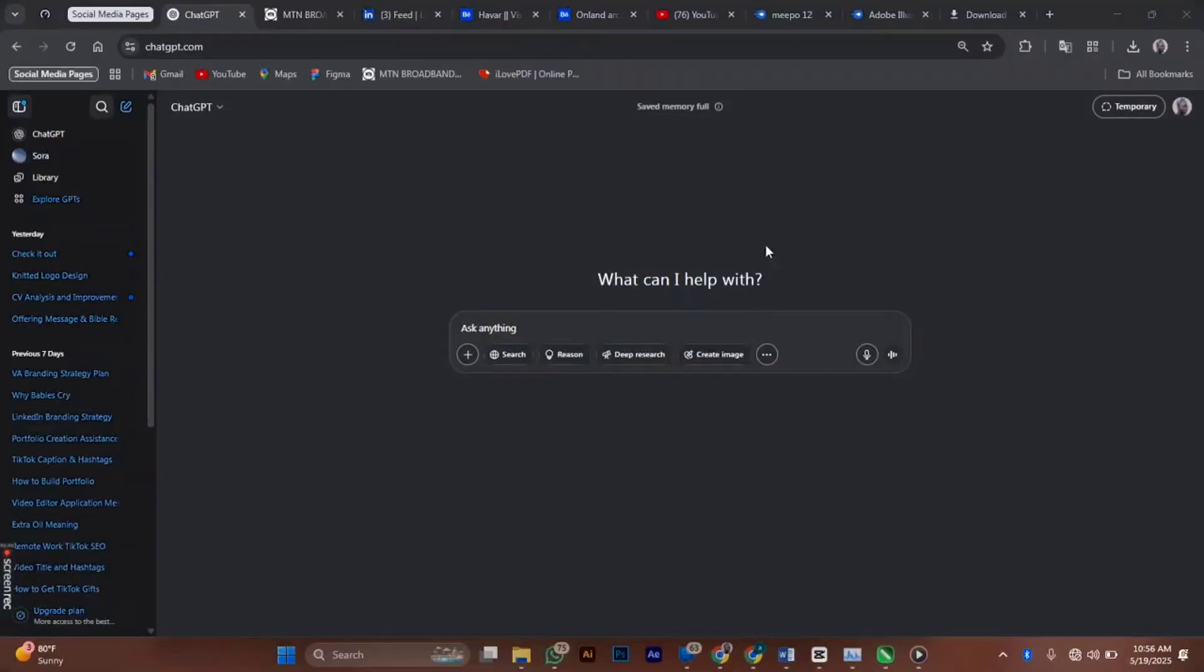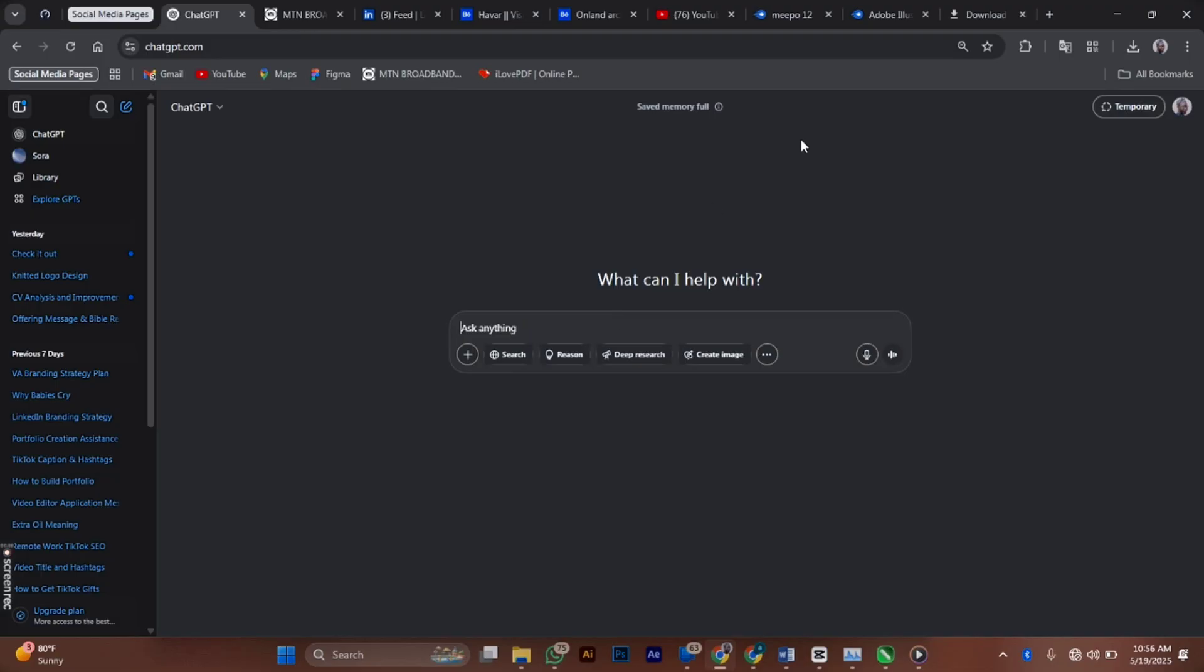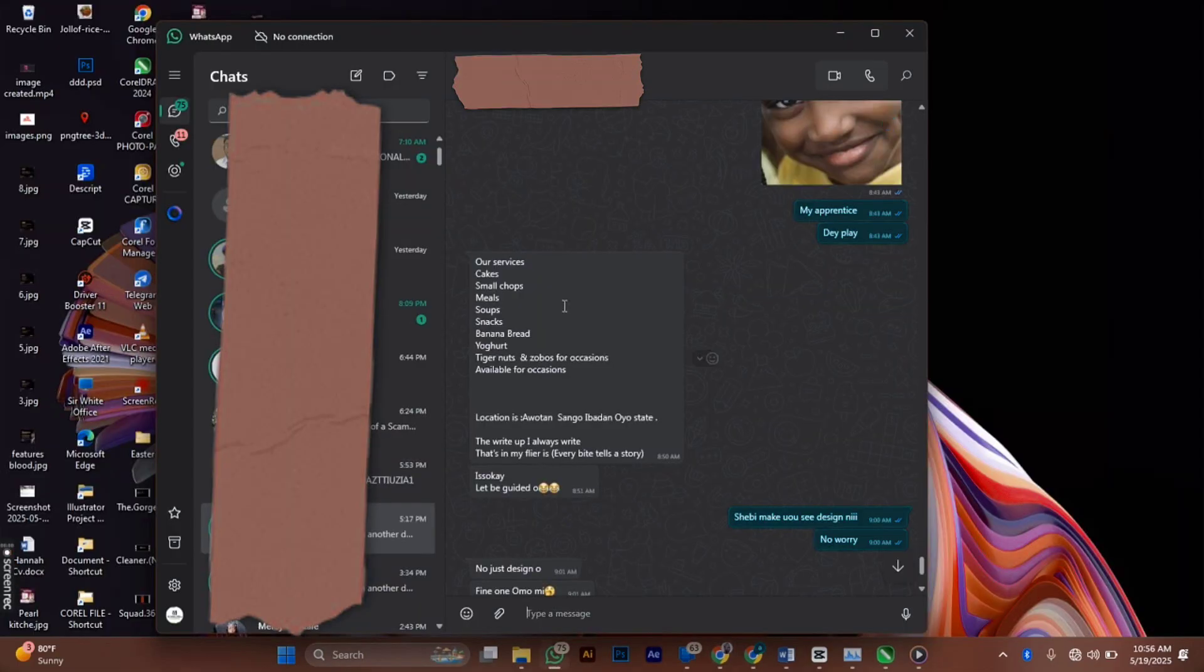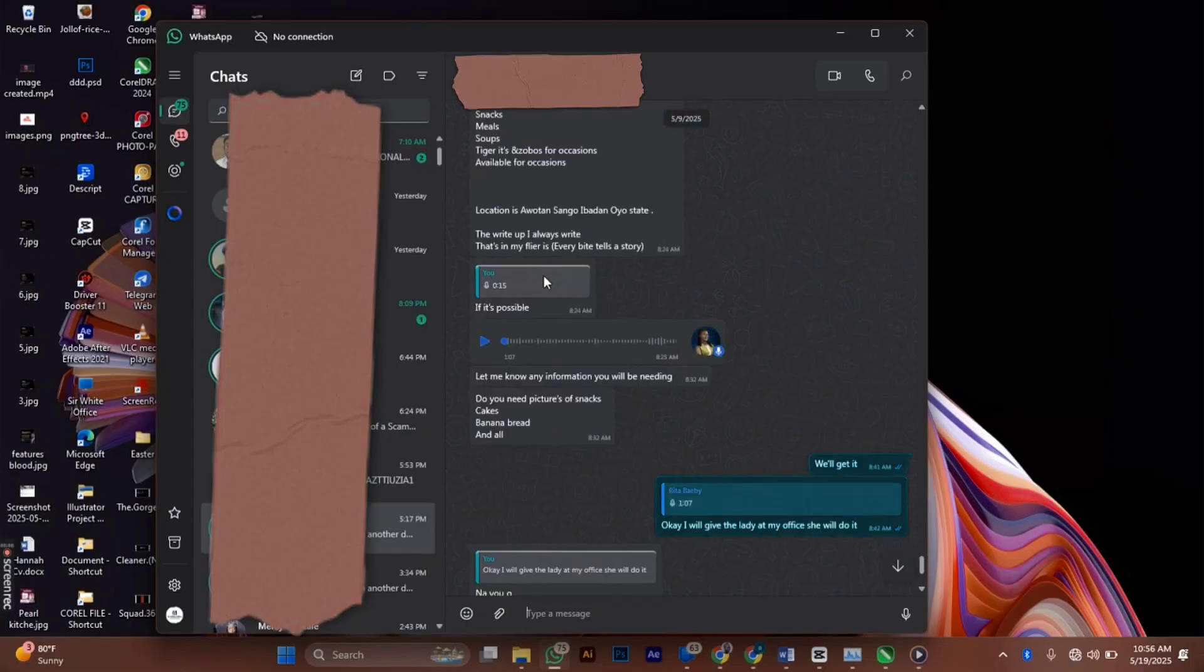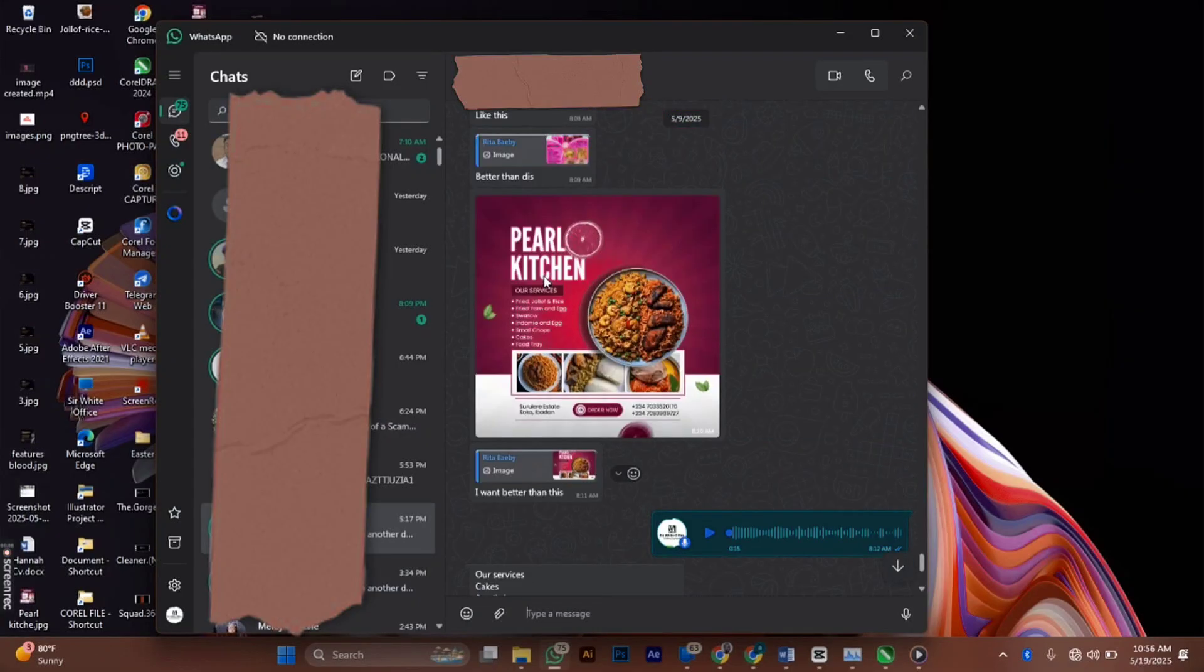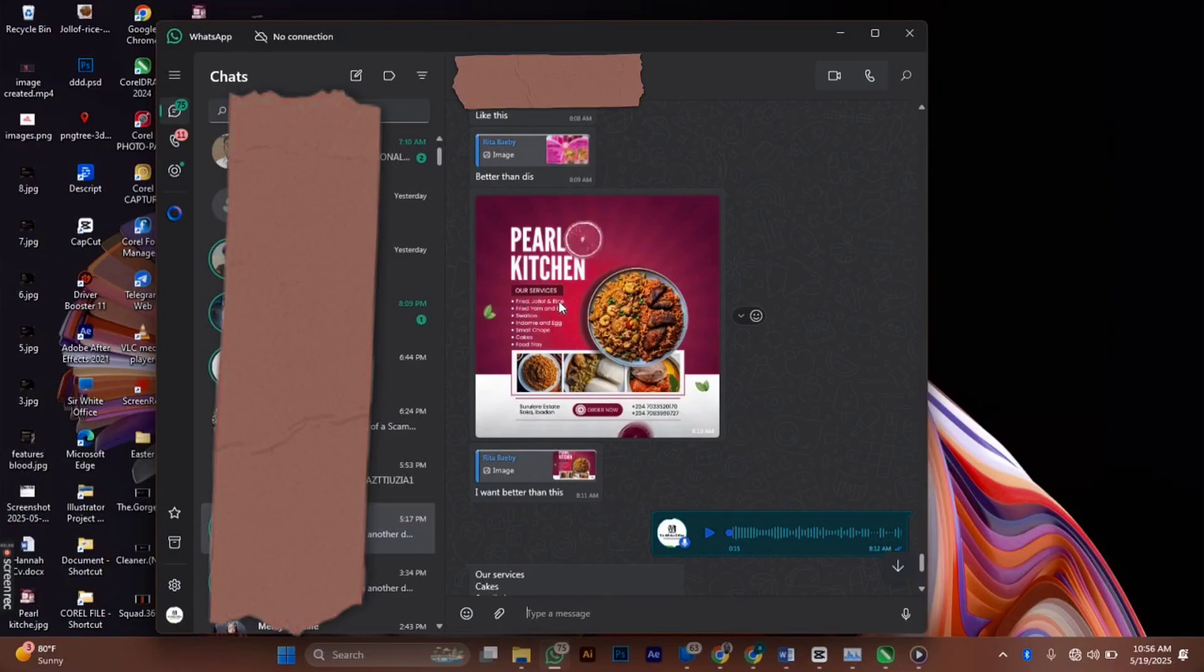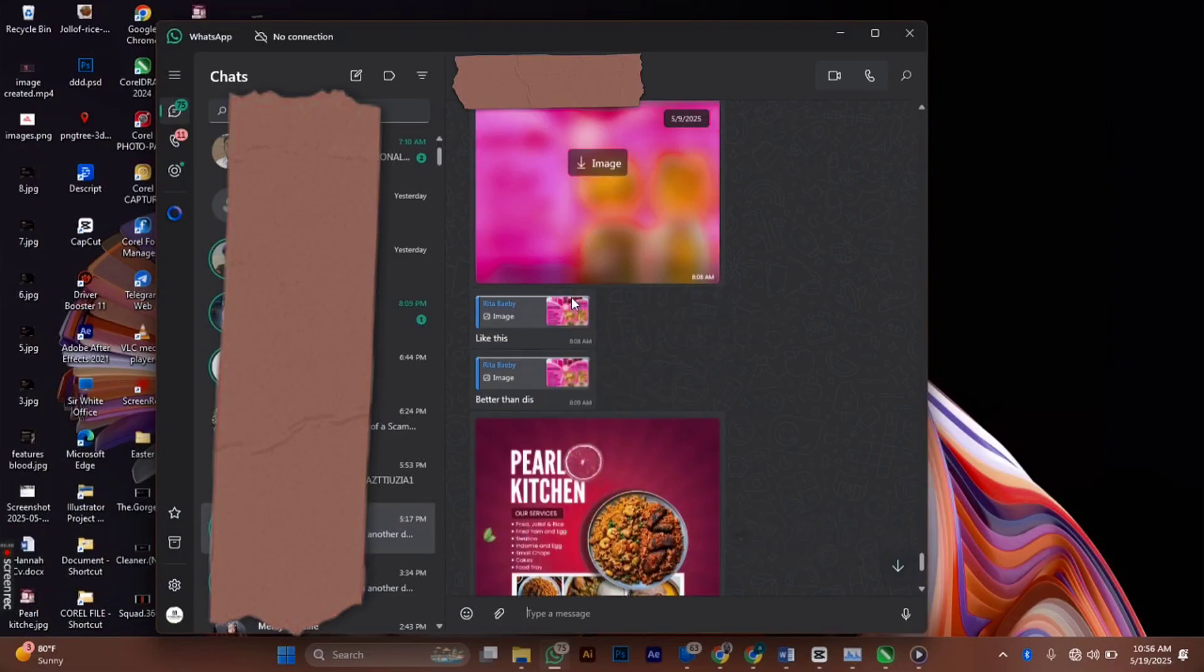First, let's go to our ChatGPT. This is our ChatGPT over here. A client messaged me on WhatsApp and asked me for a flyer for a plan. She gave me a sample of the design that she's been using before, which is this. She gave me this as a sample that I should redesign and make it look good, and she sent me this as well.